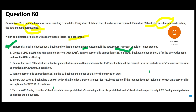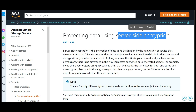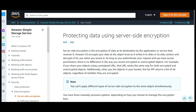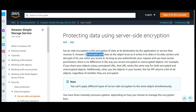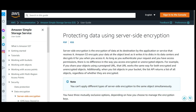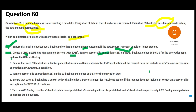Now let us look at option B. It talks about using KMS with CMK (customer managed keys) and enabling server-side encryption. According to the documentation, server-side encryption is used for this purpose. S3 encrypts your data at the object level as it writes to disk, so your data is encrypted at rest. We are enabling encryption at rest through server-side encryption — so option B also looks correct.